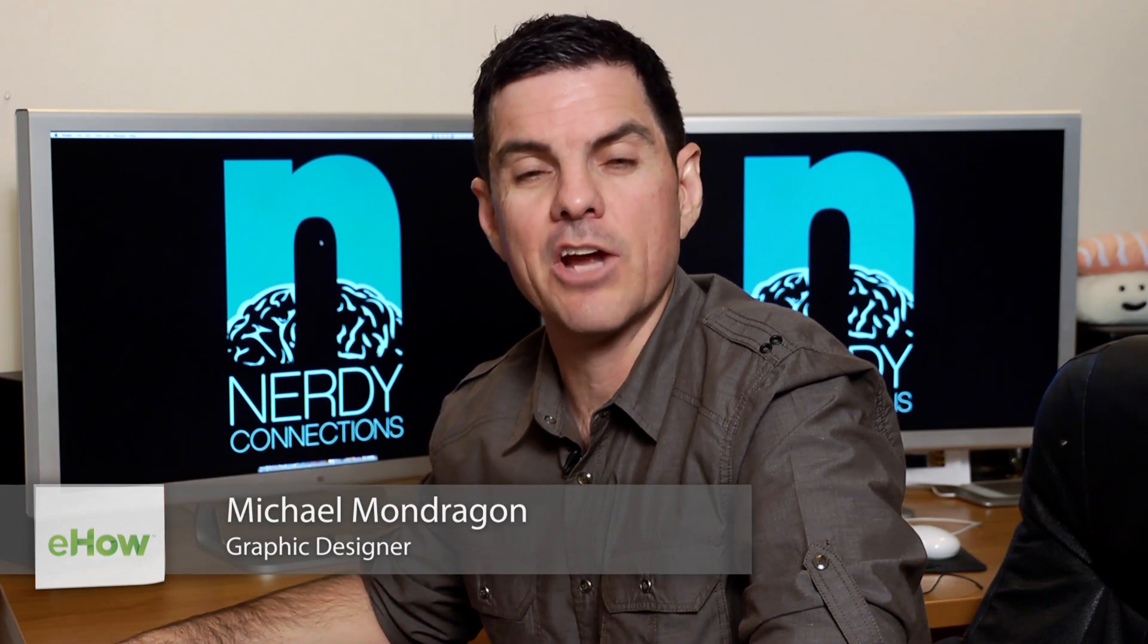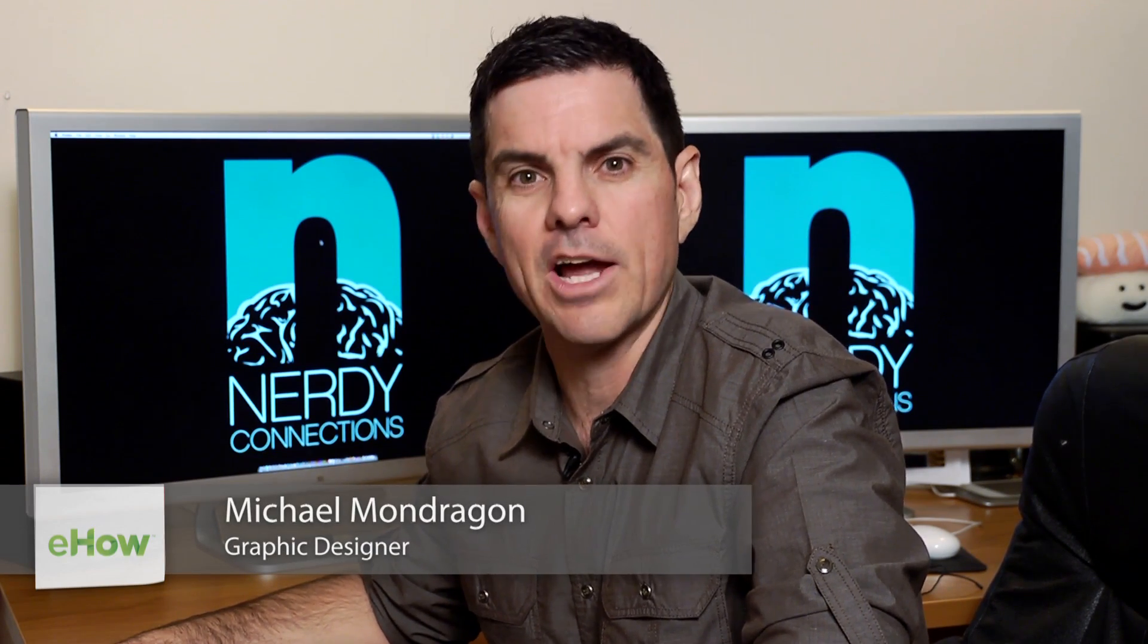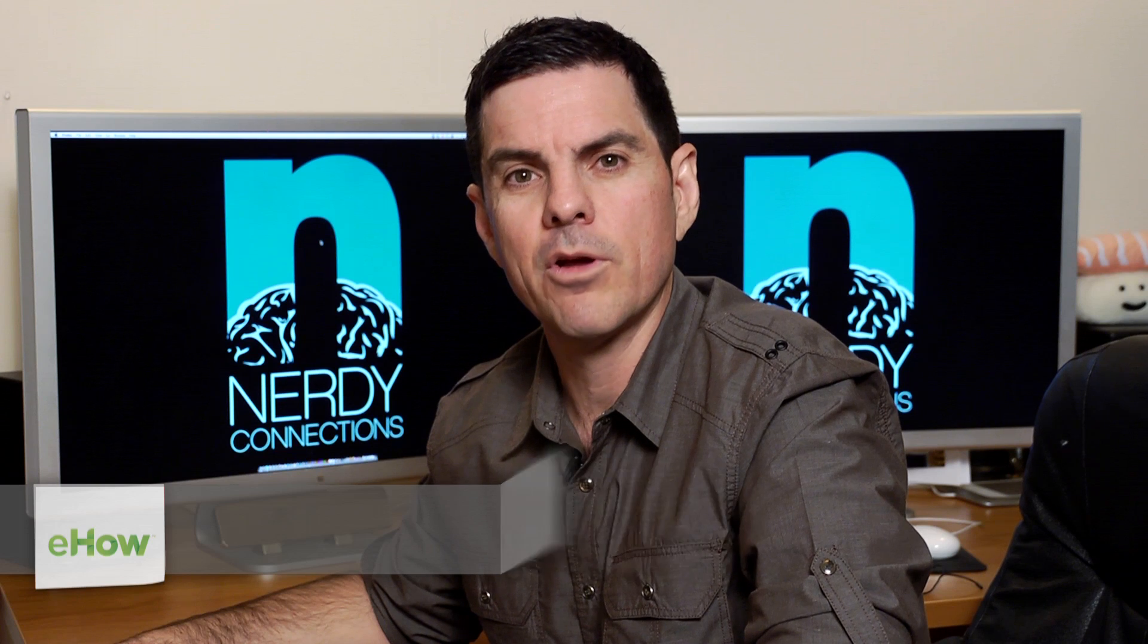I'm Michael Mondragon, graphic designer for Nerdy Connections. Today we're going to fix some stage lighting in Photoshop. So let's go to that right now.